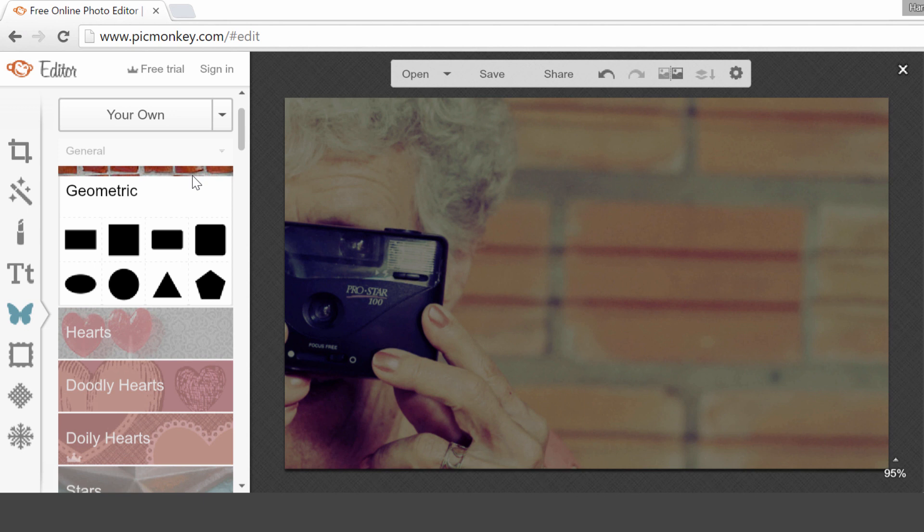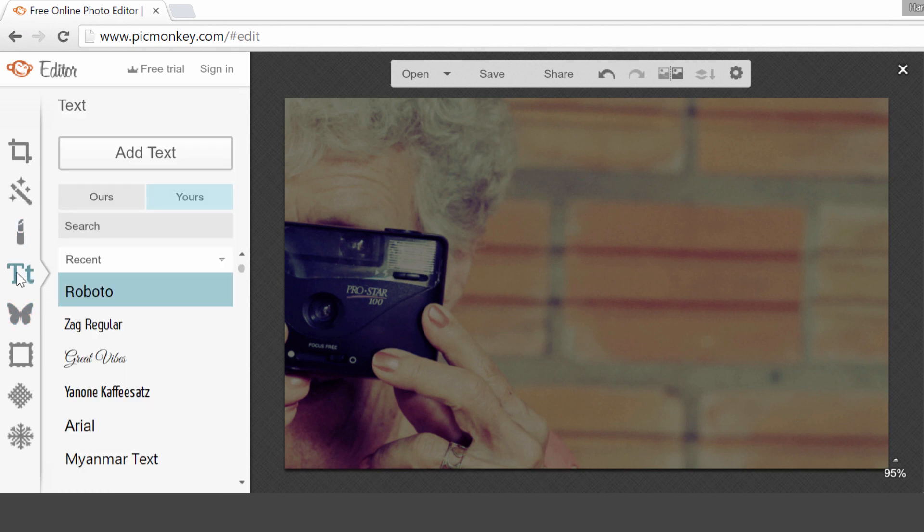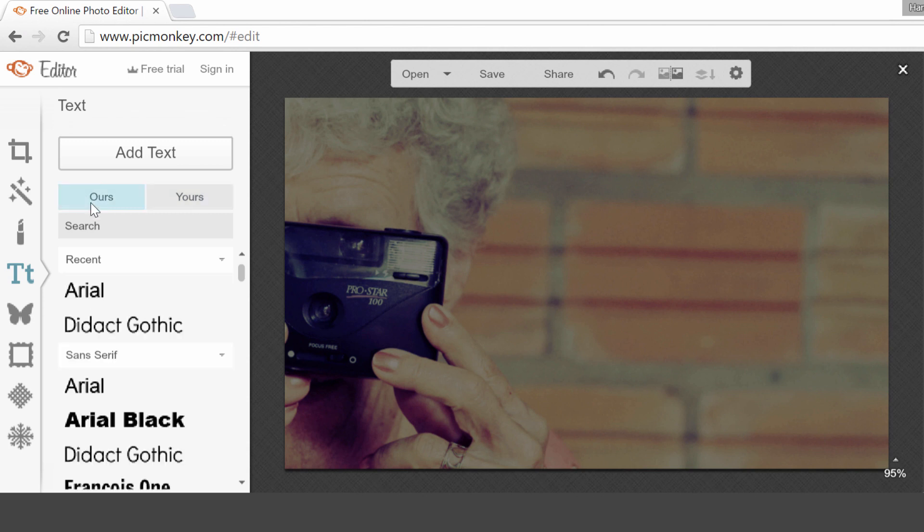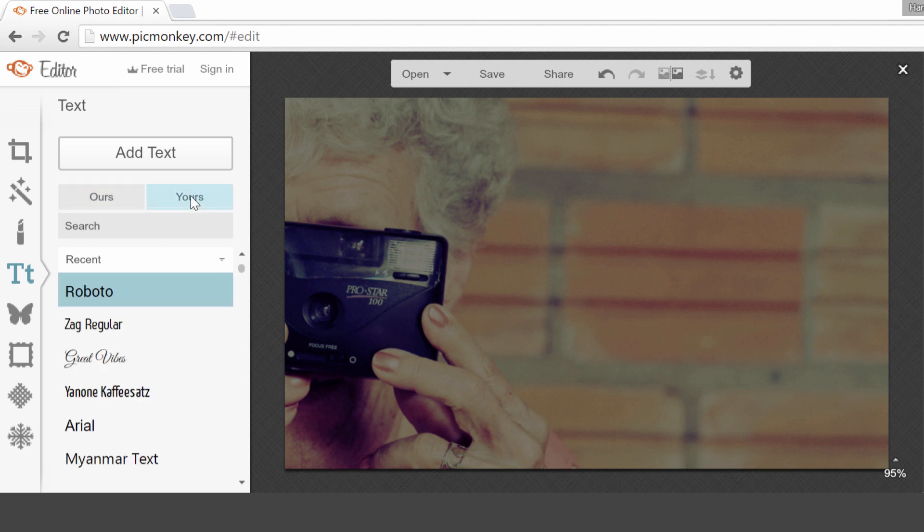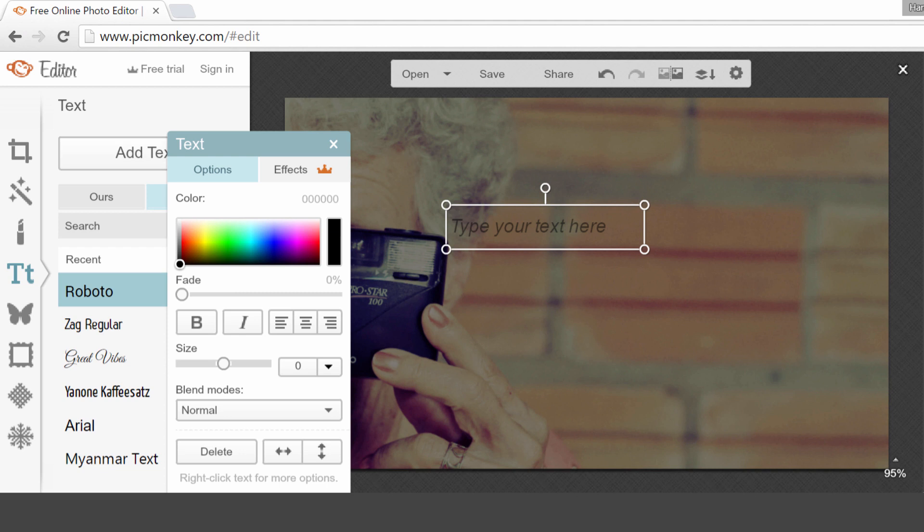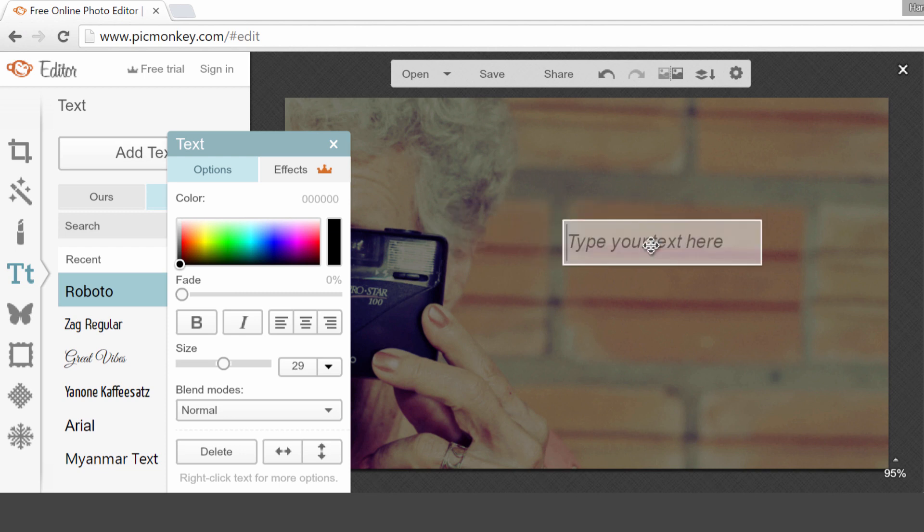Next, I will add some text on this image, so I'll click on the text button. Here you can choose if you want to use their fonts, or if you want to use your own fonts, those are the fonts that are already installed on your computer. On the ThriveThemes website, we use Roboto, so that's the one I'm going to select. Add text. And I'm going to paste my text here.